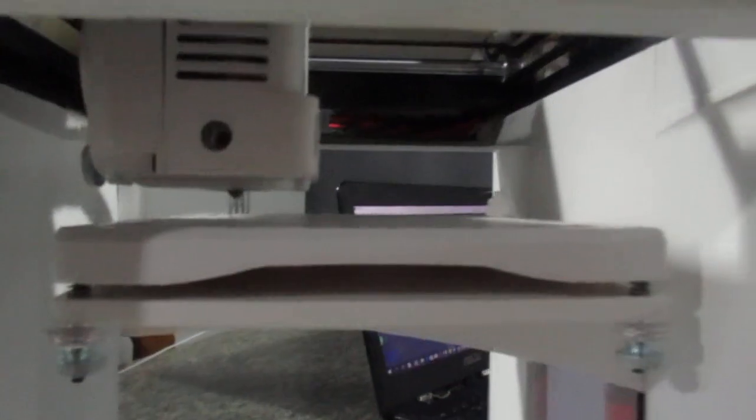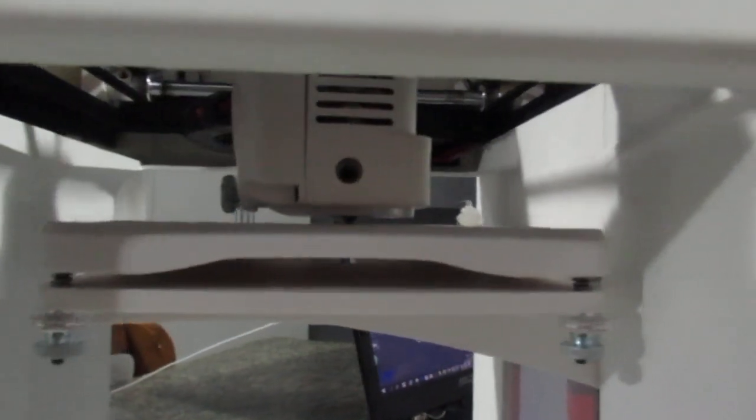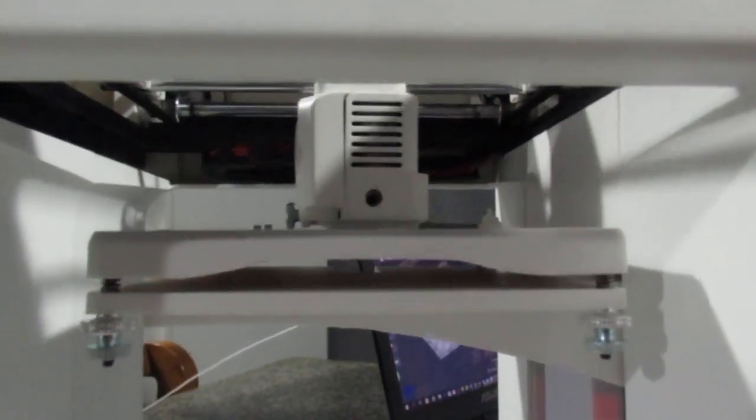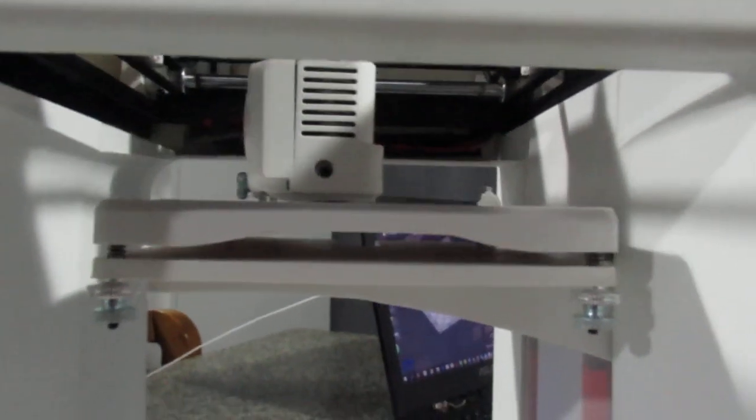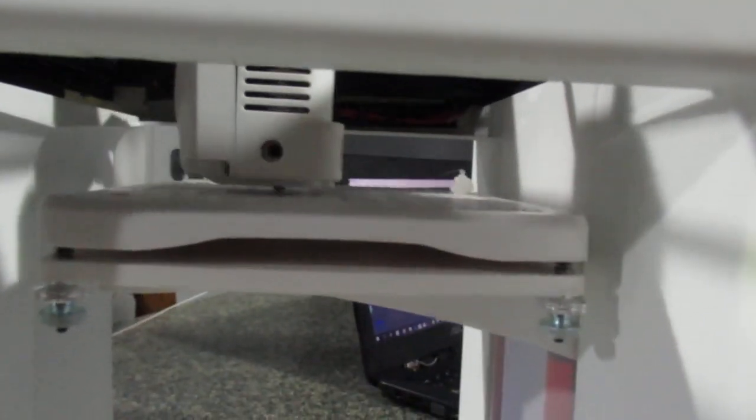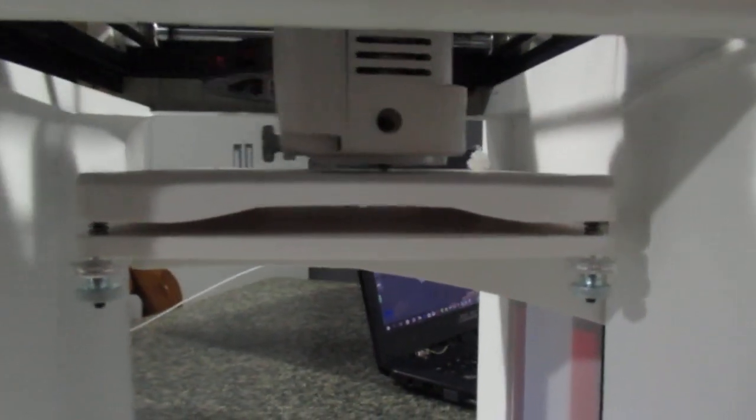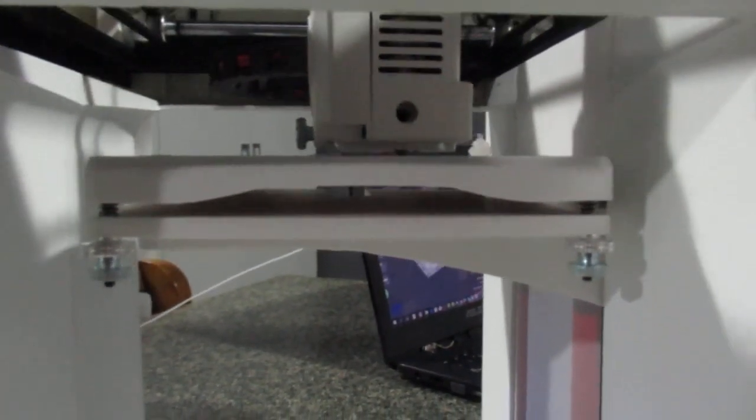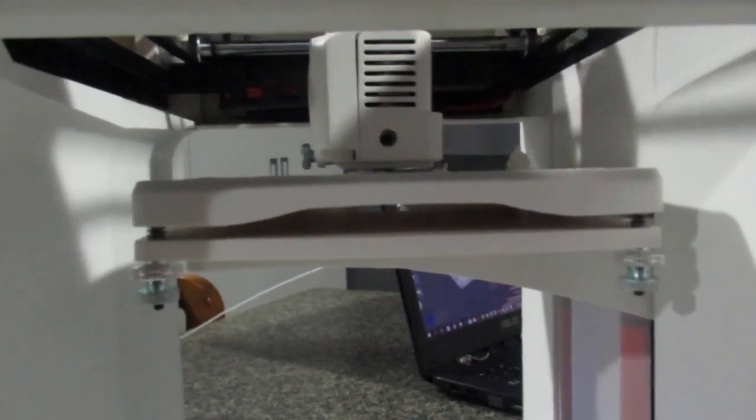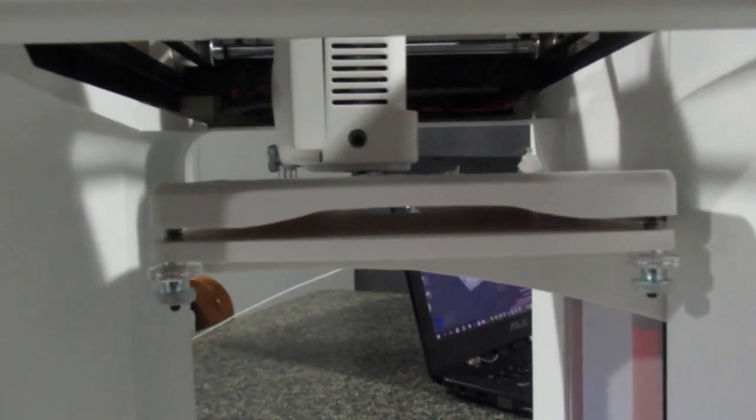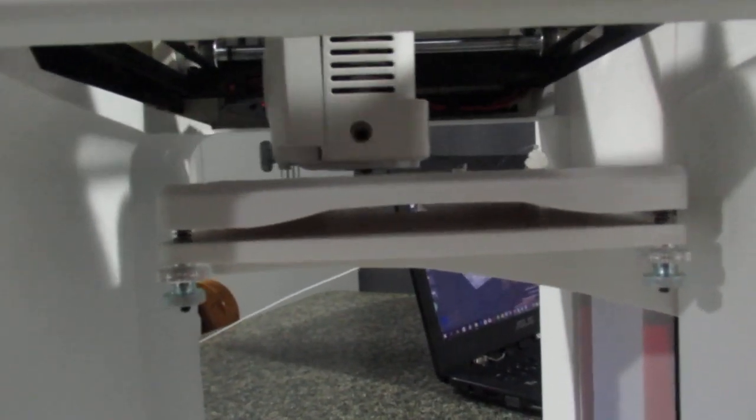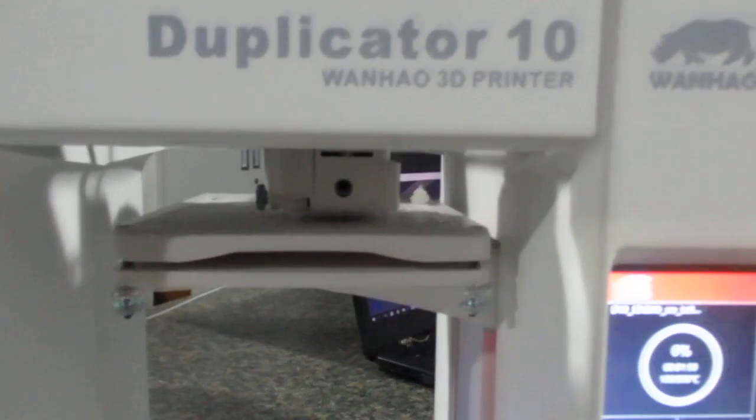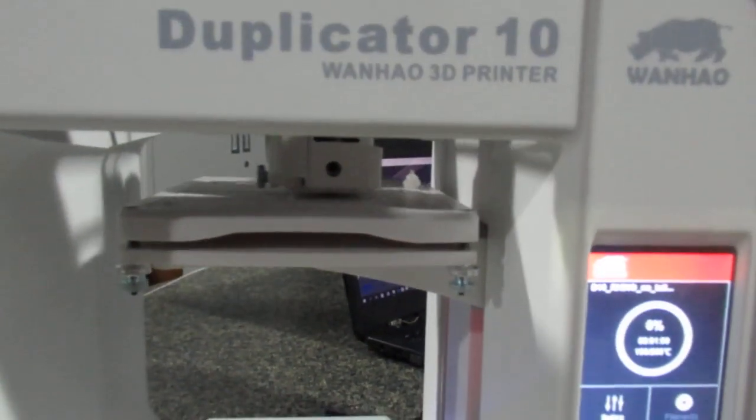This is just a very simple video to show you how you can operate the Duplicator 10, the initial preparation and quick start. It's just pretty simple to operate the Duplicator 10.